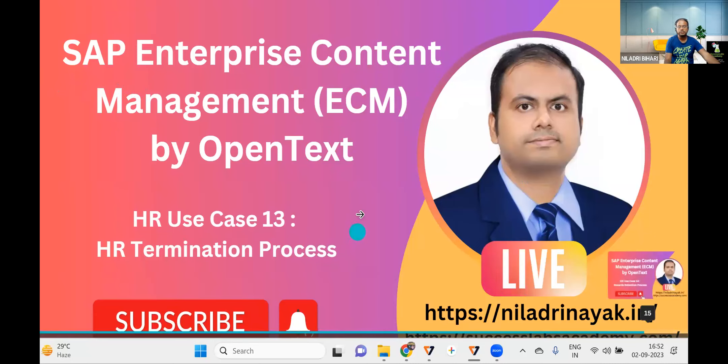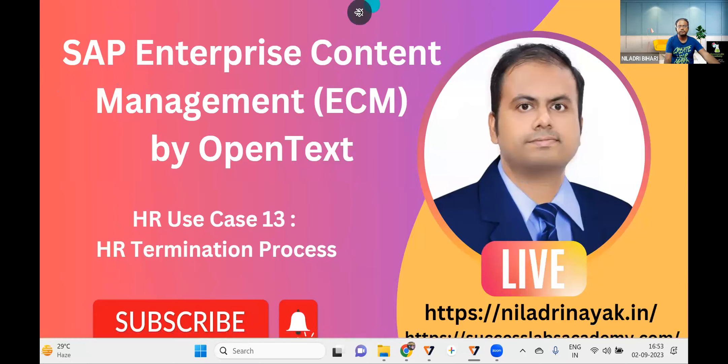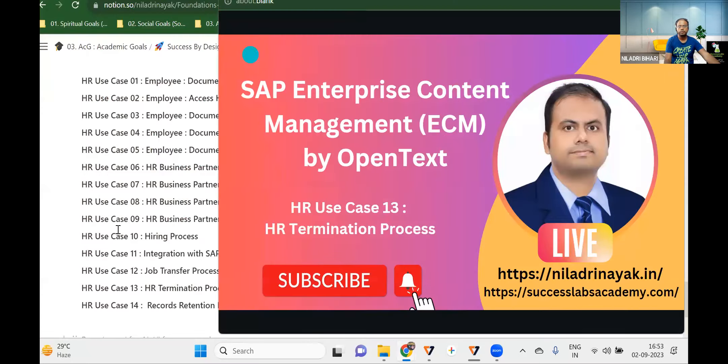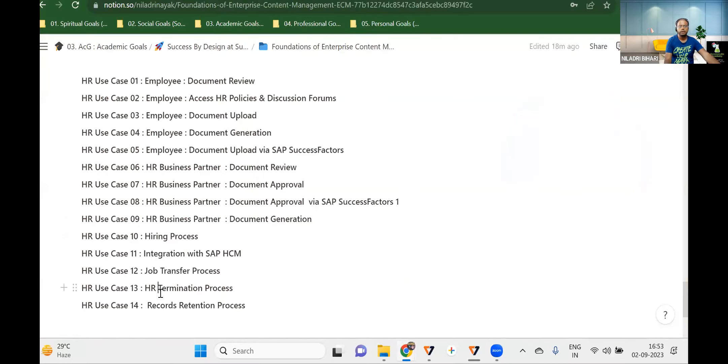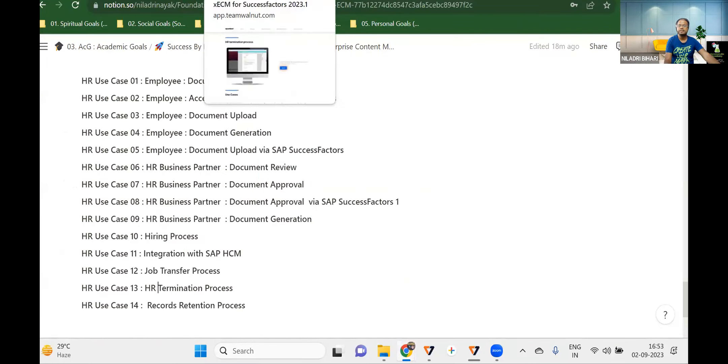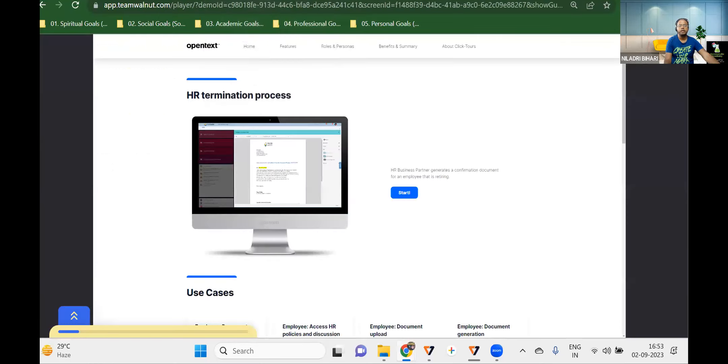Let's go into the system and see how it looks from a system point of view. This is a typical HR termination process. You might have seen something similar in onboarding and offboarding. We'll specifically see it from an OpenText point of view and what kind of documents you have to manage.